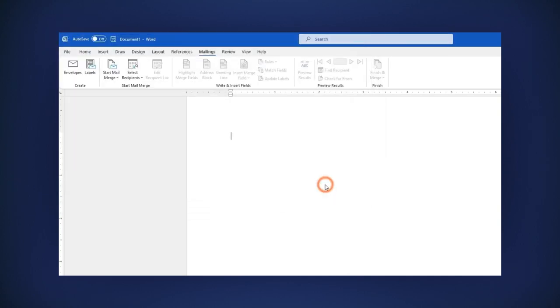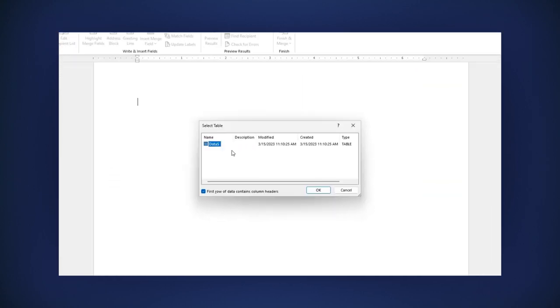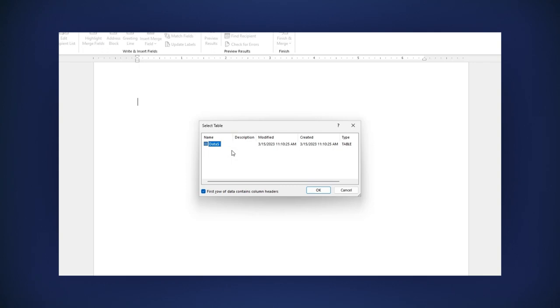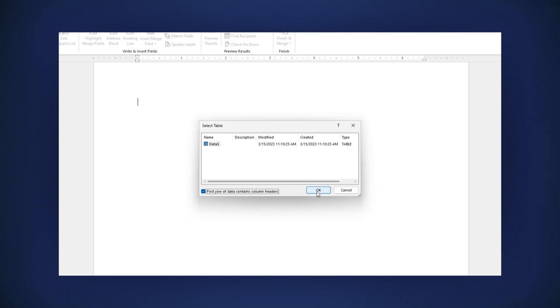A new window is opened. Select the table you are going to use. In this example, Data. Make sure to check the option First Row of Data Contains Column Headers, then click OK.